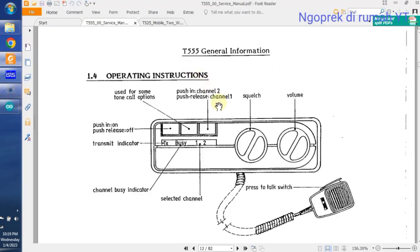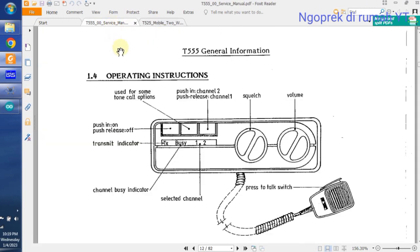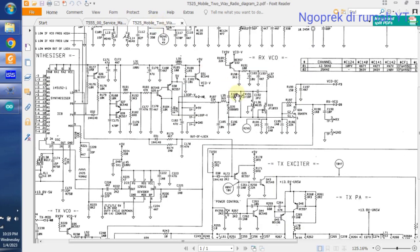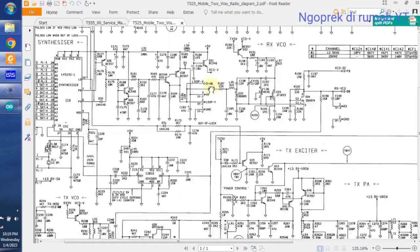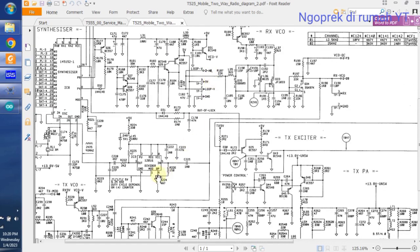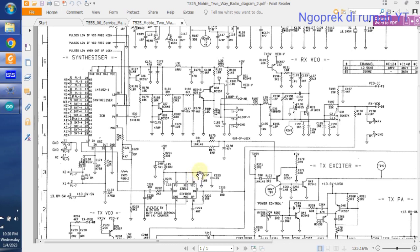For the service manual, we refer to the T555 because the T525 doesn't have one available. I only found the service manual for T555, so we can use this as a reference for how it works. The schematic is also similar, but the difference is in the divider. It uses divide by 10 if I'm not mistaken. This 12016 is for the pre-scaler, using 12016.